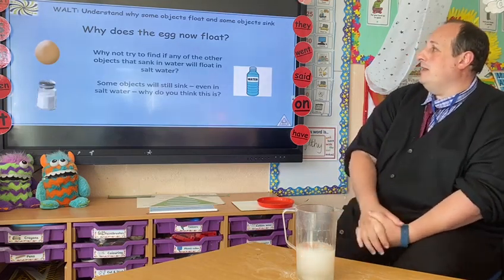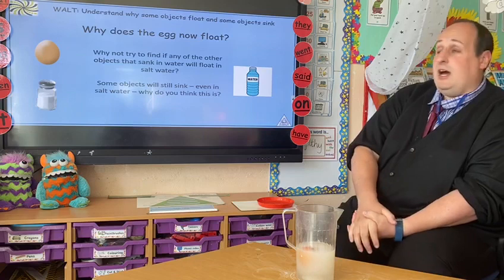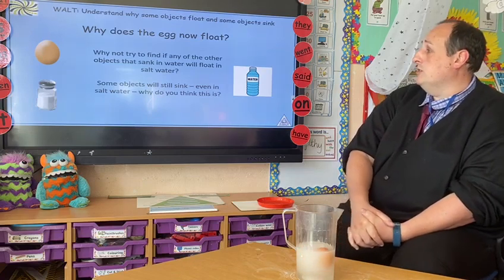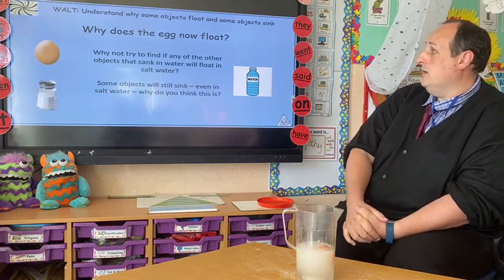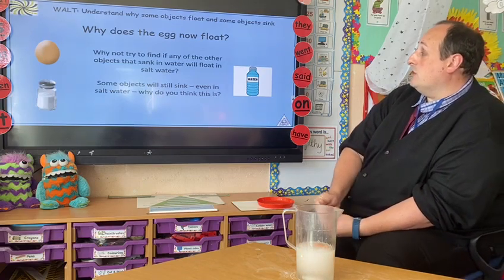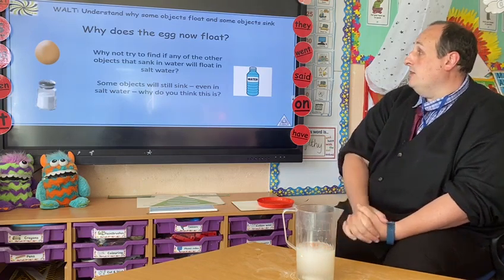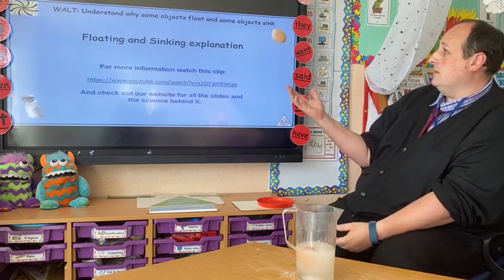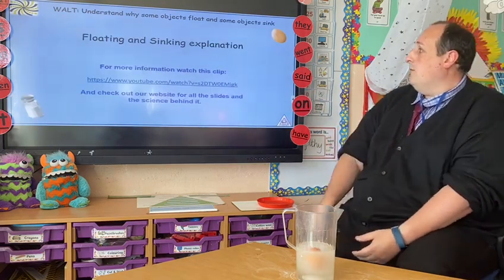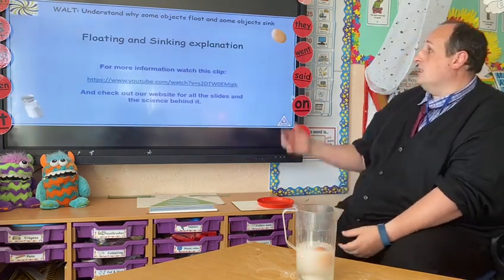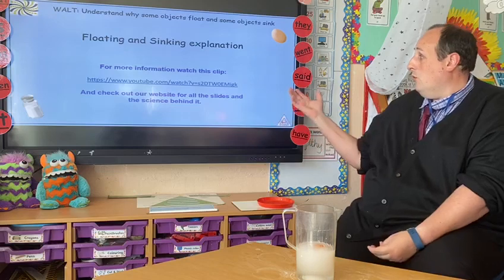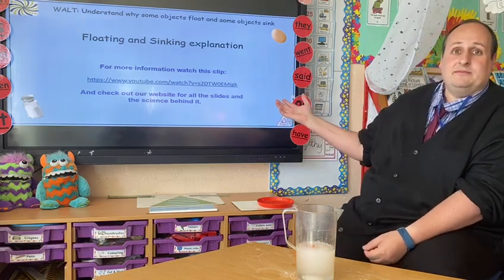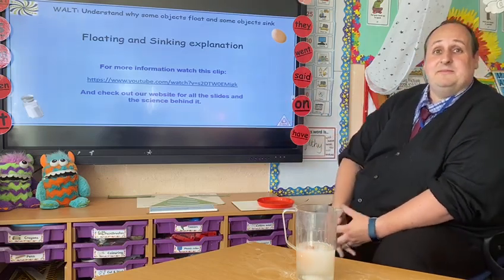Why not try to find out if any of the other objects that sank in the water will float in salt water? Some objects will still sink, even in salt water — why do you think this is? For more information, watch this clip and check out our website for all the slides and the science behind it. Bye, everyone.